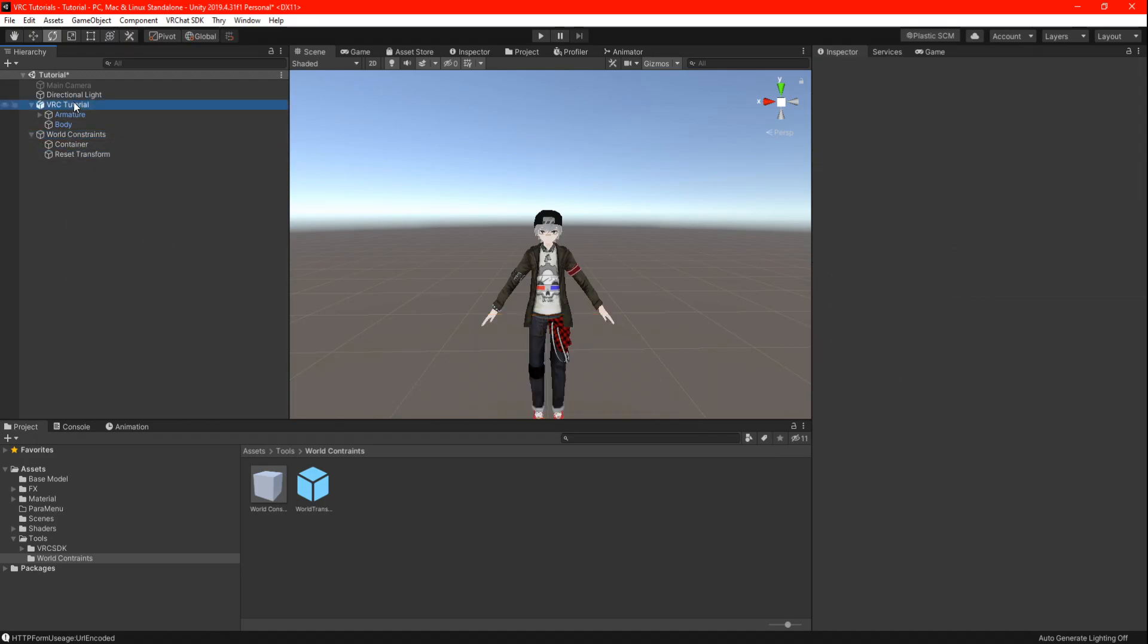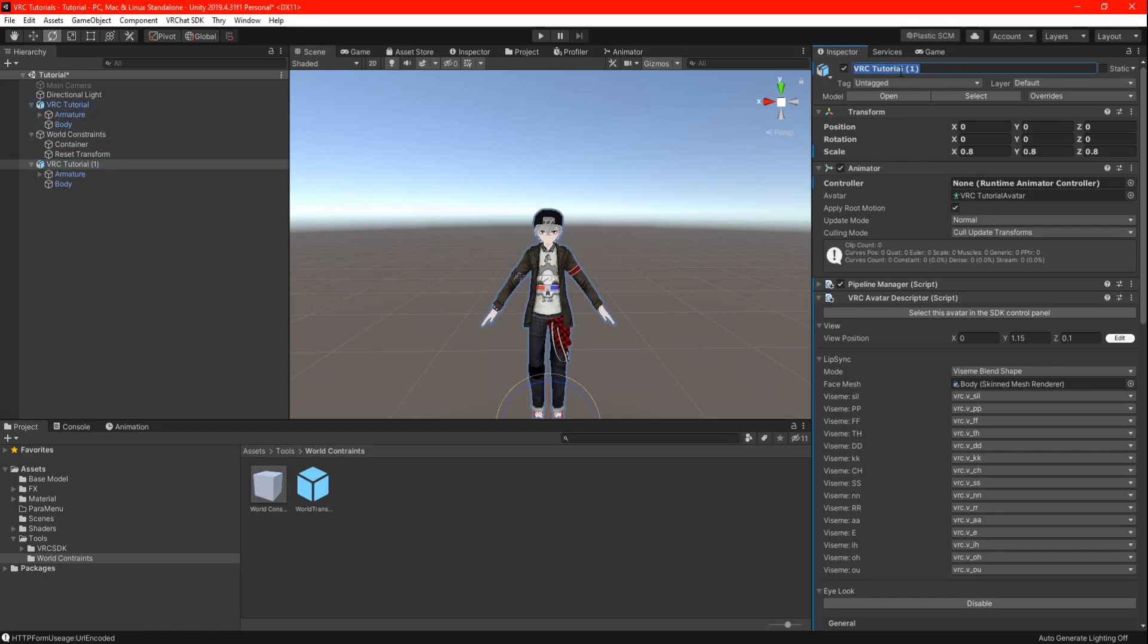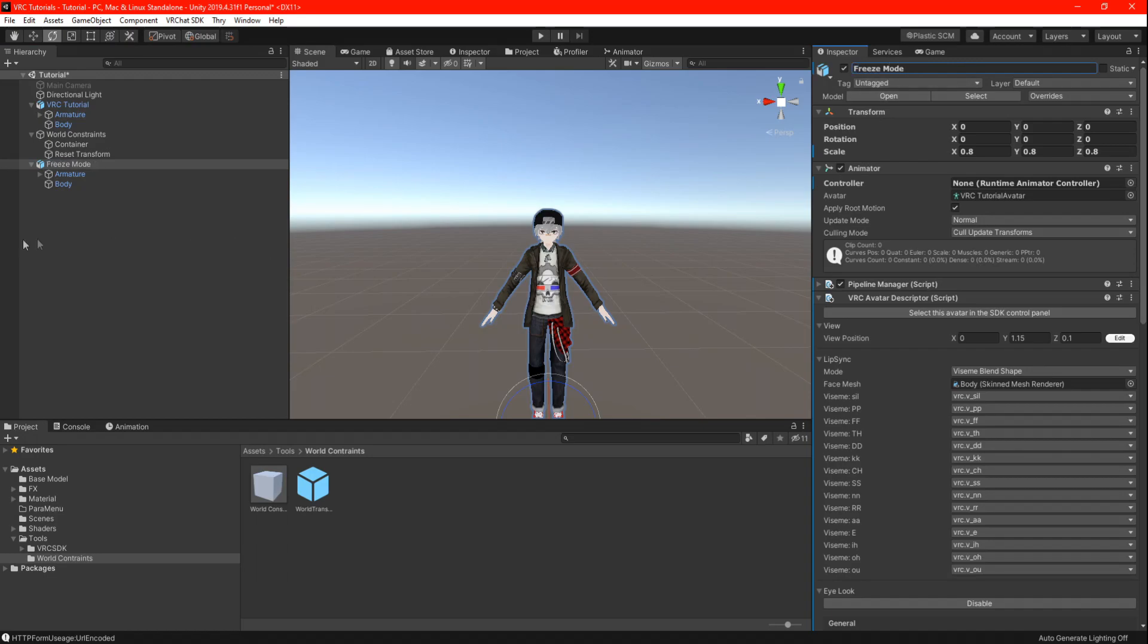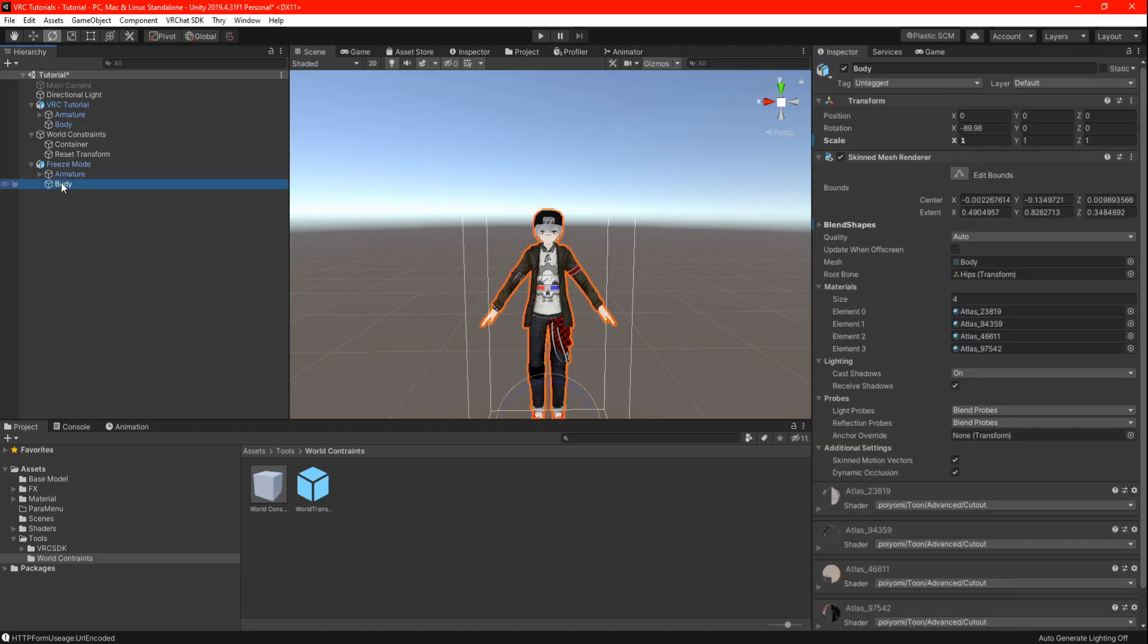Highlight your main avatar and press ctrl d to duplicate to create a clone. Here we are going to rename the clone to freeze mode, or you can call it however you want. We also going to need to rename the body to body freeze on your clone avatar as well. This is very important that you rename the body because it will cause problems.